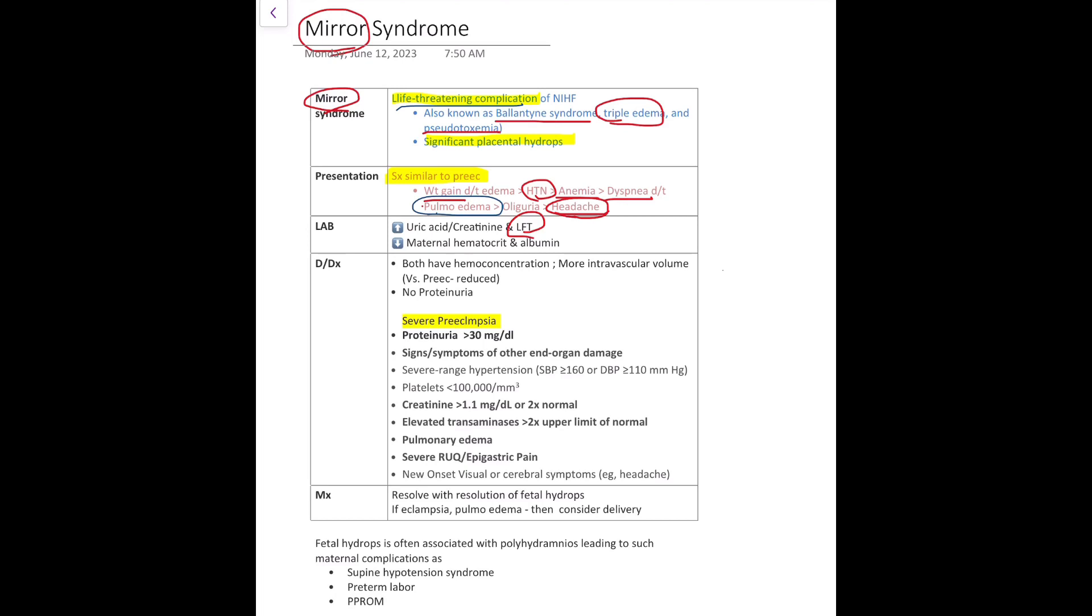You will have to differentiate it from pre-eclampsia. What are the differentiating features? First of all, Mirror Syndrome doesn't have proteinuria. Although both conditions can lead to hemoconcentration, the main difference is that Mirror Syndrome has increased intravascular volume while pre-eclampsia has reduced volume in the intravascular compartment. On top of that, pre-eclampsia has much more creatinine in the blood.